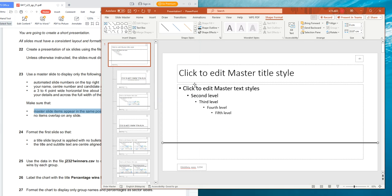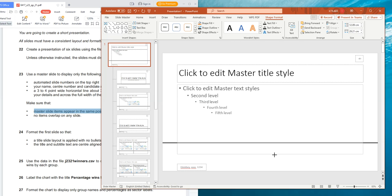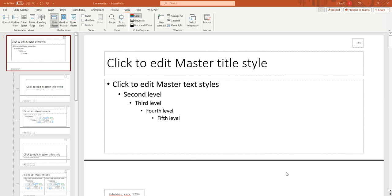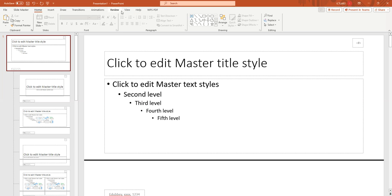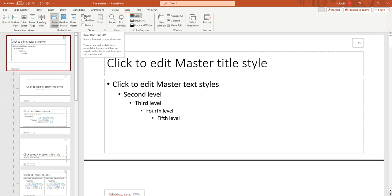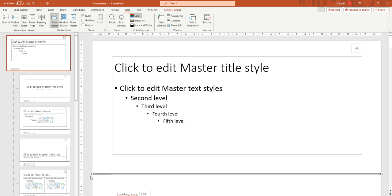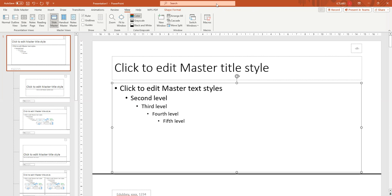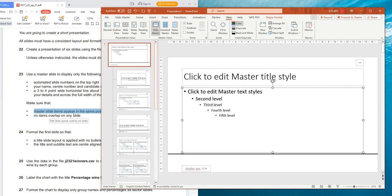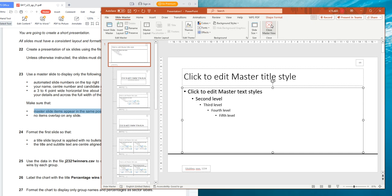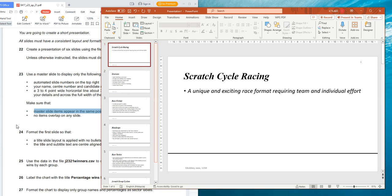Make sure that master slide items appear in the same position on every page, and no item overlaps on any slide. To avoid overlap, reduce the size of the text box so it doesn't overlap with the line. You can click View and check Ruler — from here you can see one, two, three centimeters, so position the line at three centimeters from the bottom. After finishing, close the Slide Master.